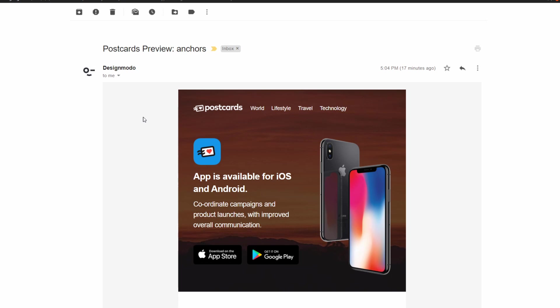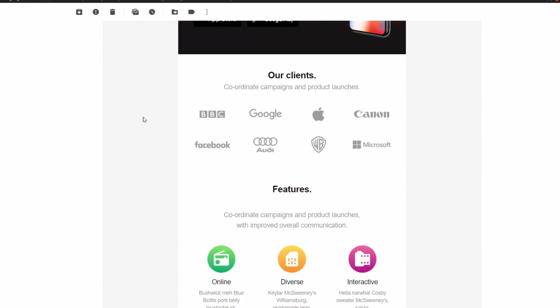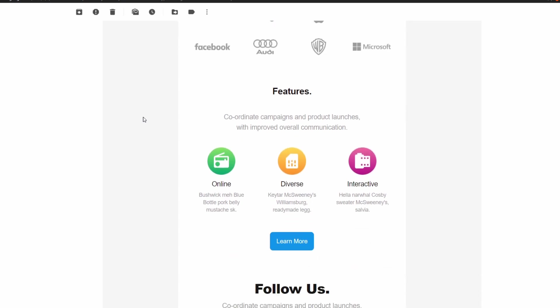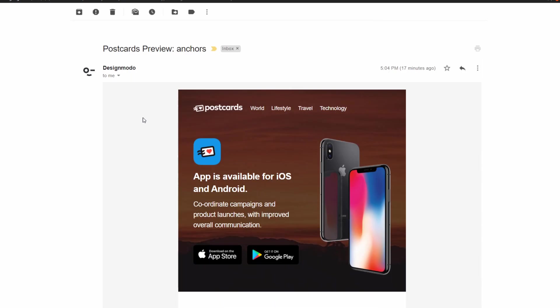What I have open right now is the email template I've sent myself, and as you can see I'm just scrolling down the page to see the different sections, but there is another way to do this.